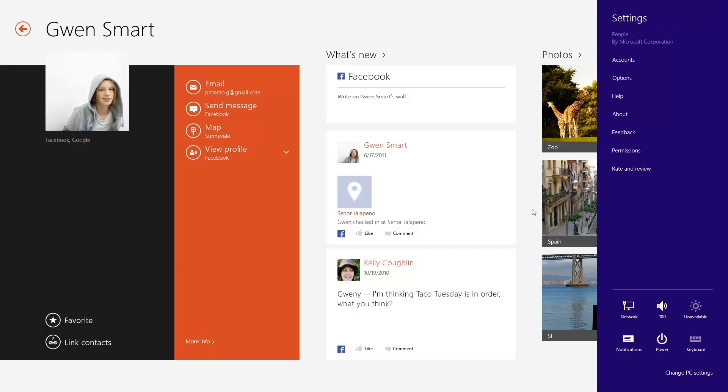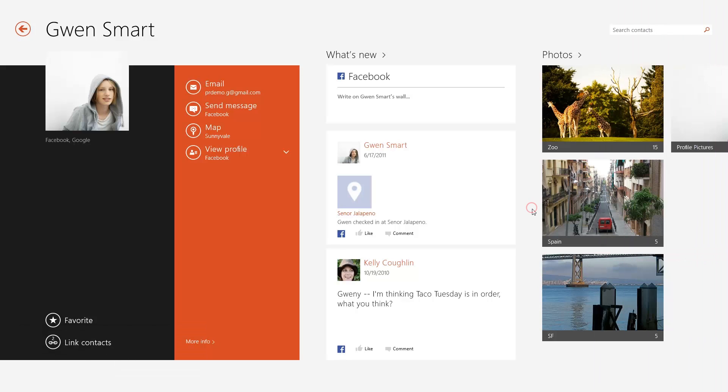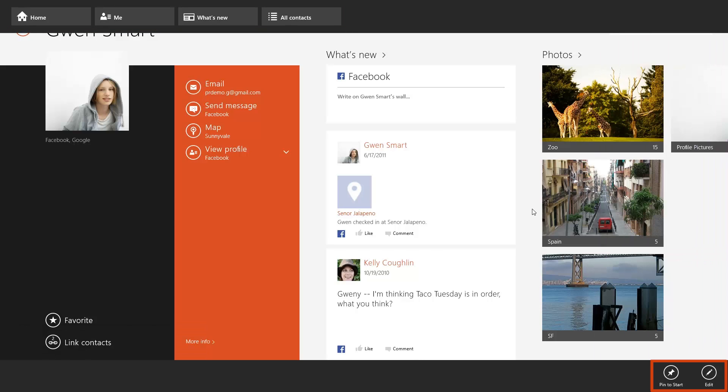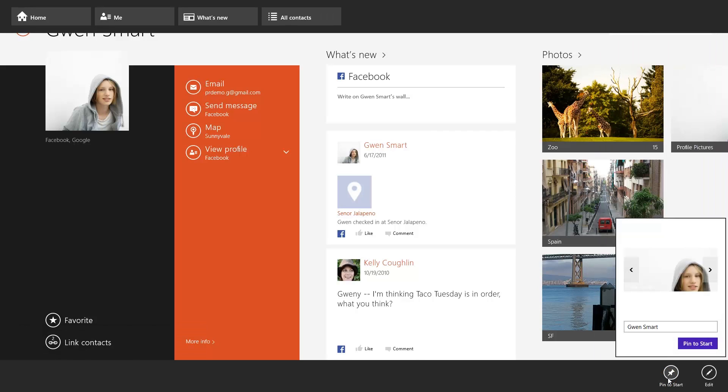For additional settings, right-click anywhere within the app. A navigation bar appears at the top of the screen and various menu options appear at the bottom. These options can change depending on what you're currently viewing within the app. For example, if you are viewing a profile page, you can add the contact as a live tile by selecting Pin to start.